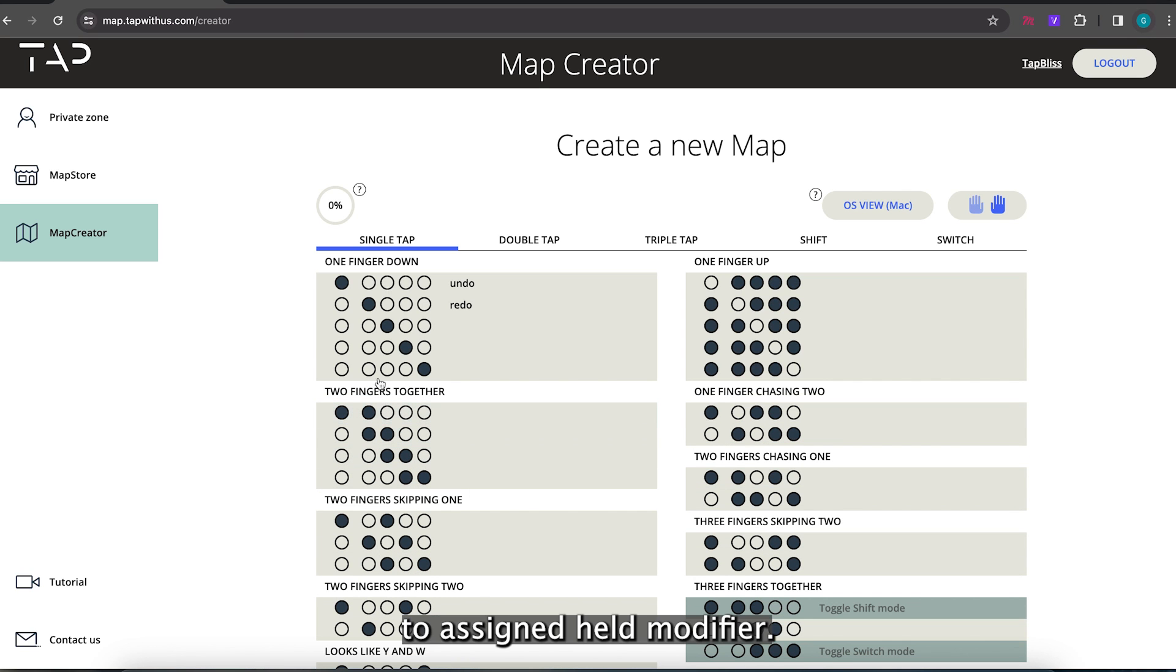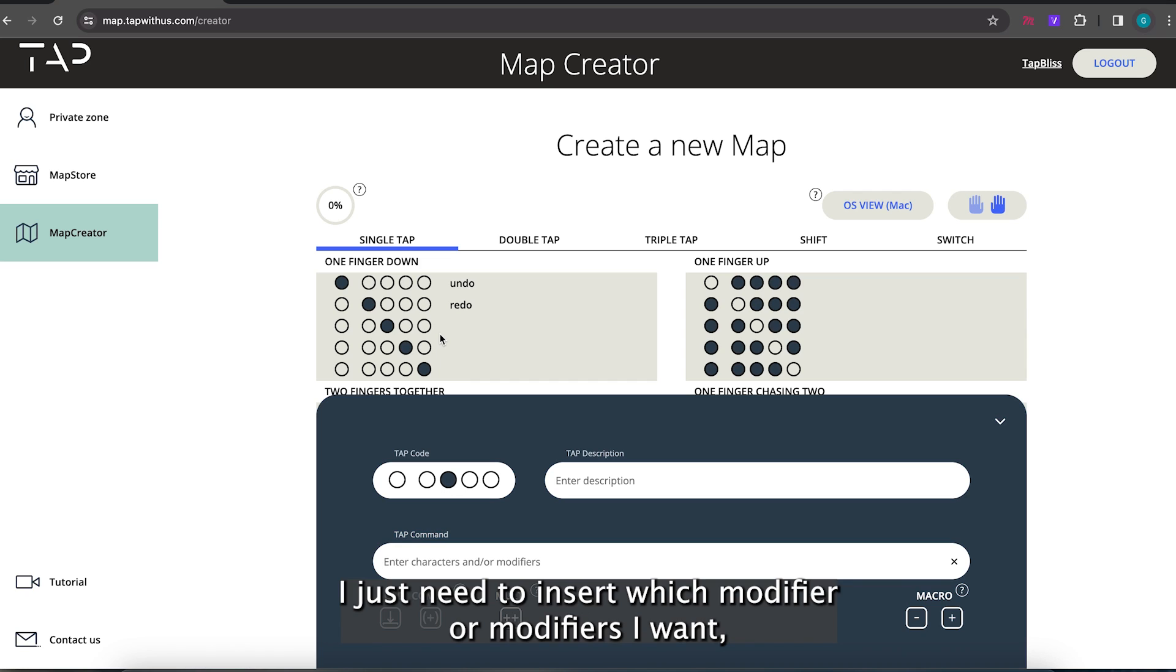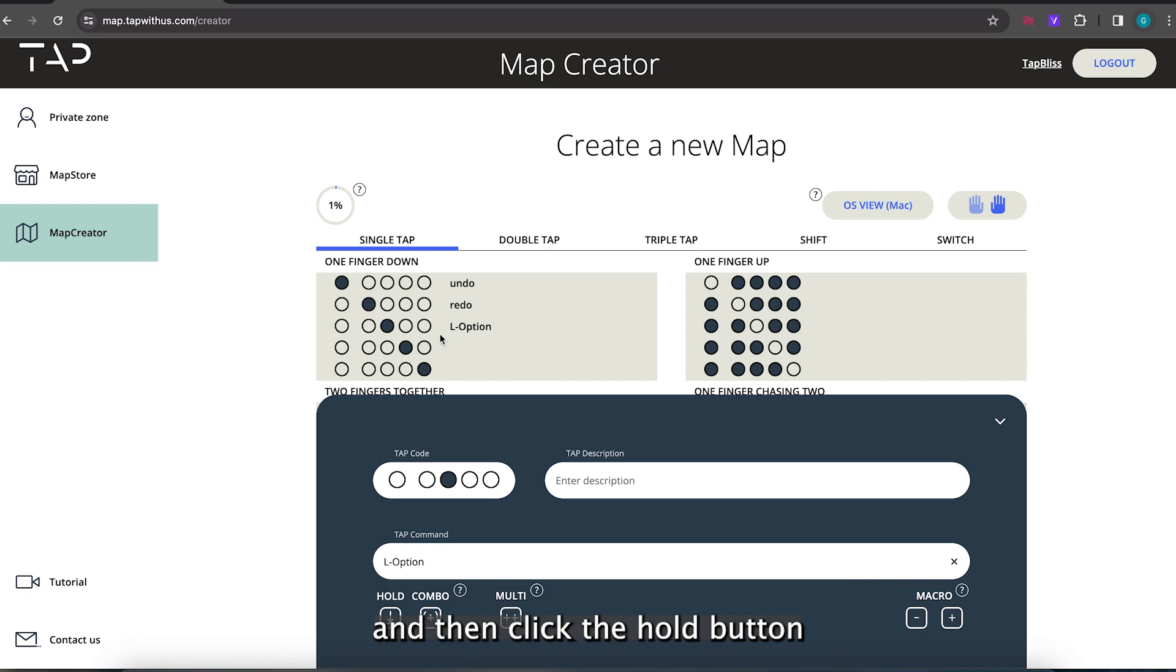To assign a held modifier I just need to insert which modifier or modifiers I want, and then click the hold button.